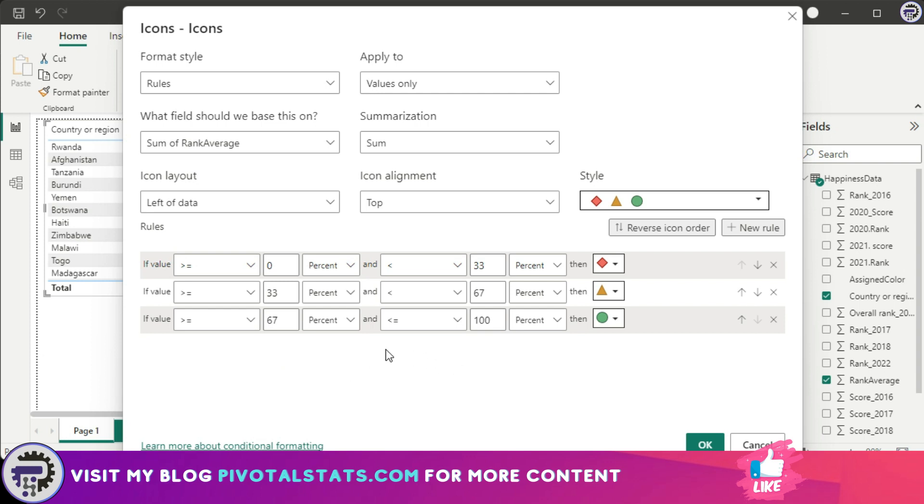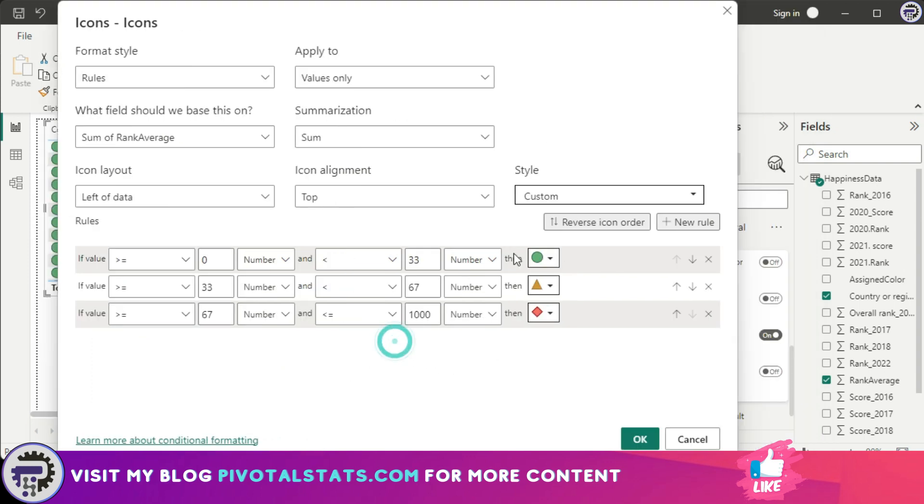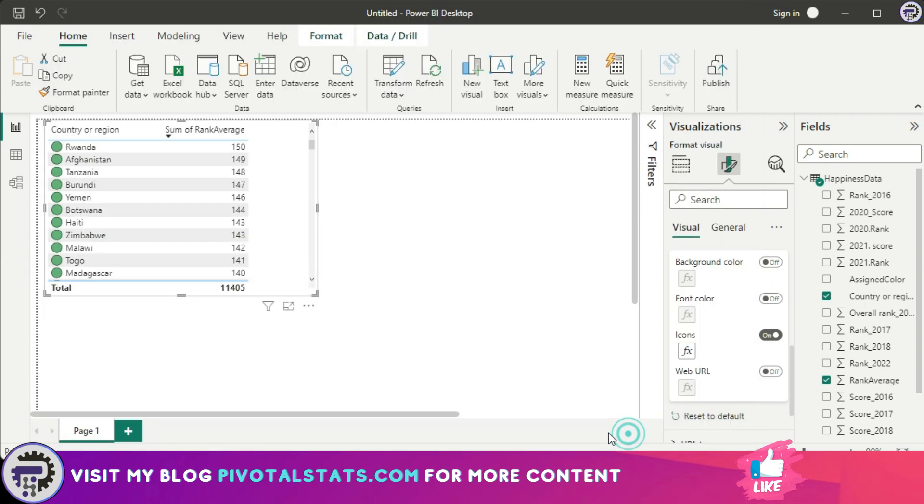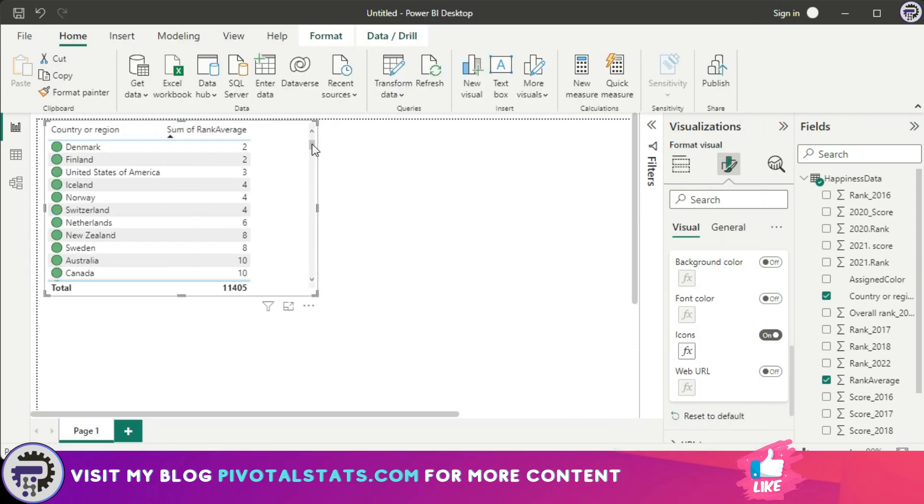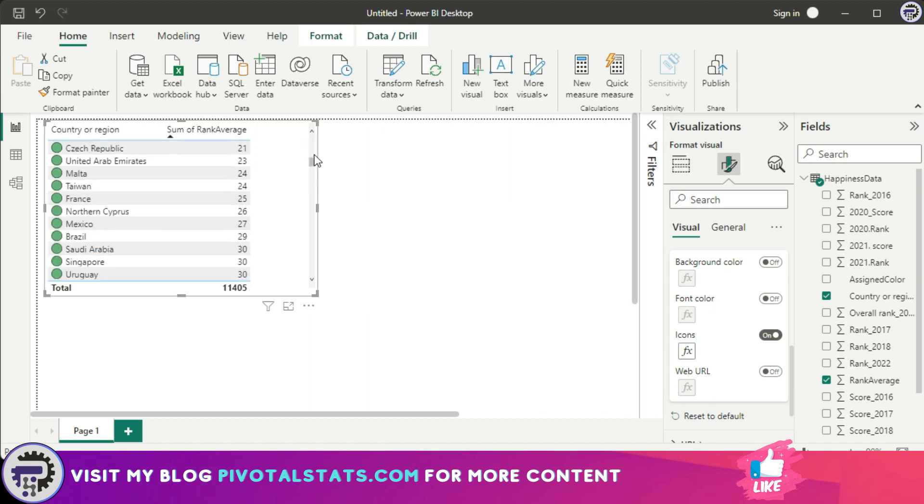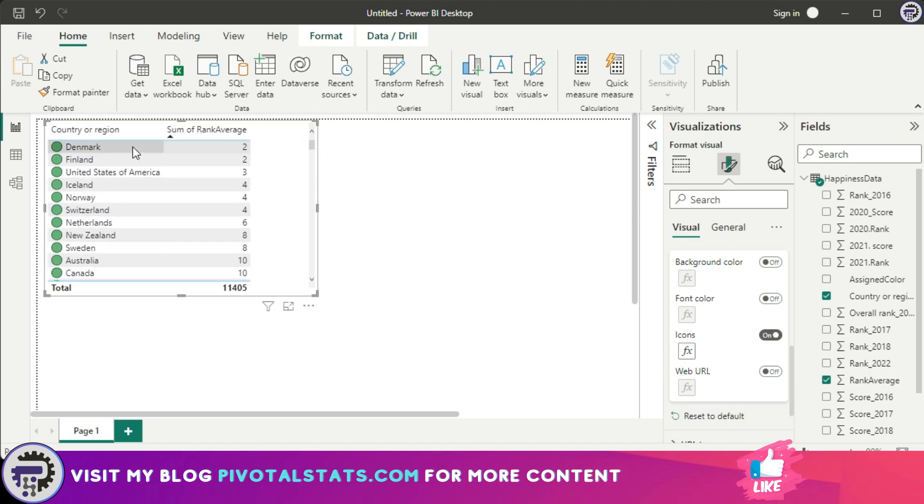I'm going to change the icon a little bit so that it makes sense and press okay. And I'm going to sort this based on rank average so that the top ranking one comes at the top. Now you see, I have added my icons beside the country or region column.